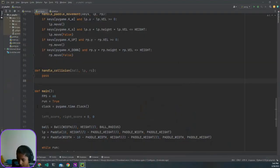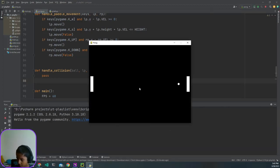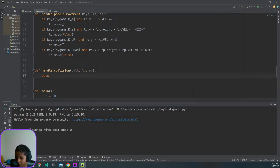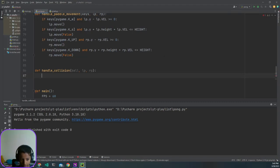Hi everyone, this is the twelfth video in my Python series. Today we're going to be adding collisions so the ball doesn't go off screen. As you can see, this is where we left off — we added the handle collision function but we didn't really do anything to it, so let's jump straight into it.